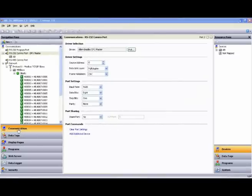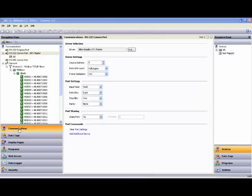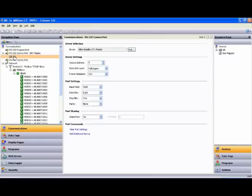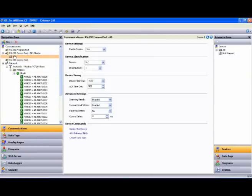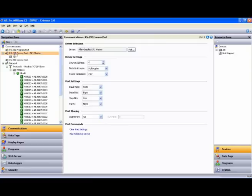First, I want to make reference to the communications setup that we used in Crimson 3 for the protocol conversion video, in which we showed an Allen-Bradley PLC communicating to the RS-232 port of a RedLion Data Station Plus. I'll build the data tags and the data logging sections in this video using the same setup.